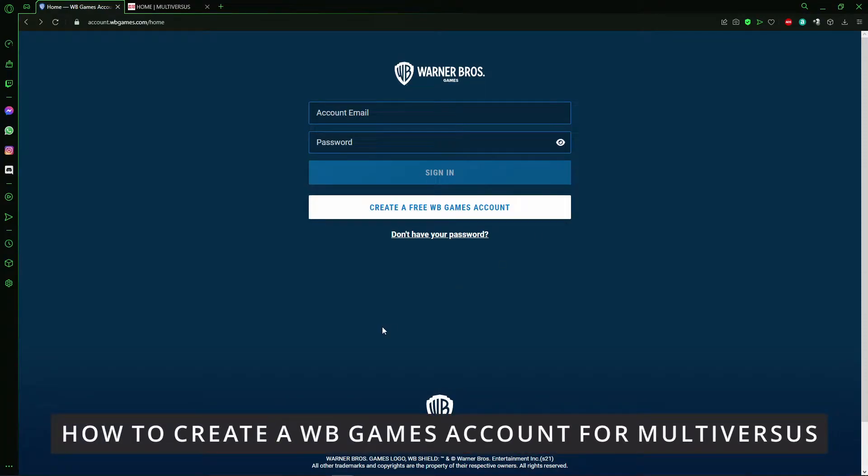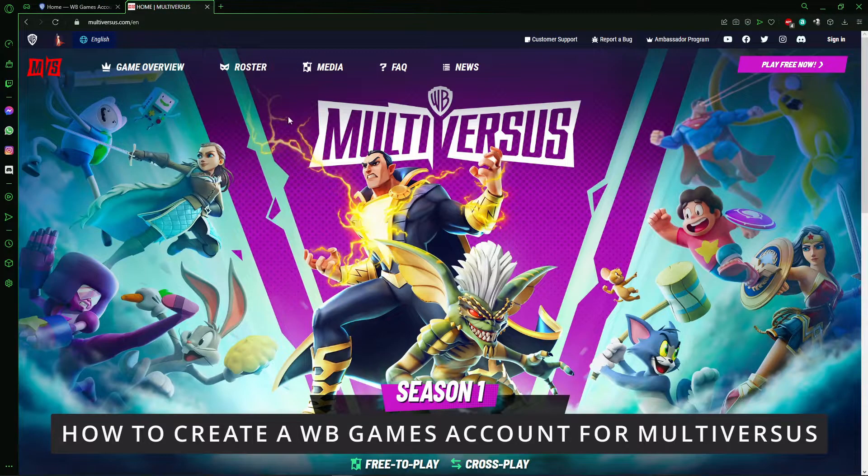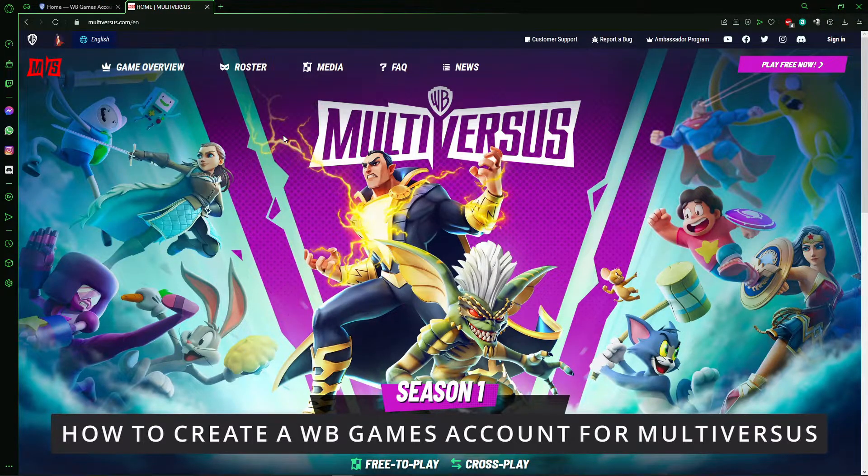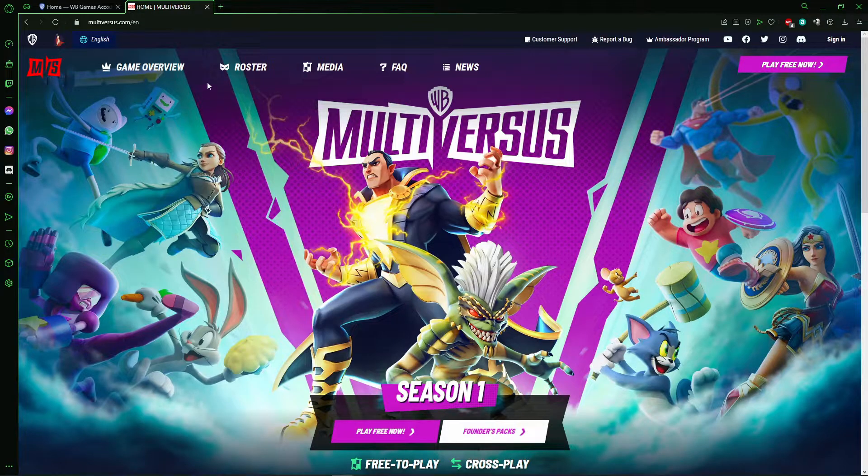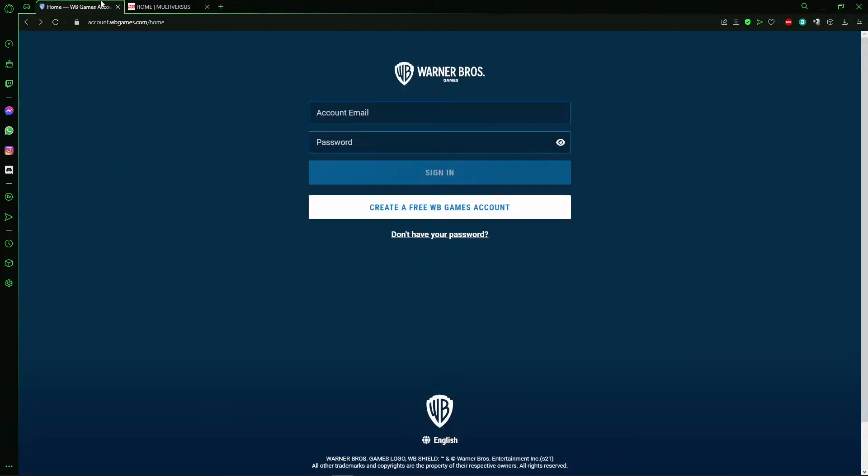Hello everybody, how's it going? Today I'll teach you how to create a Warner Bros Games account, for example to play Multiversus. To create your account, you need to open your browser and go to the official site of Warner Bros Games.